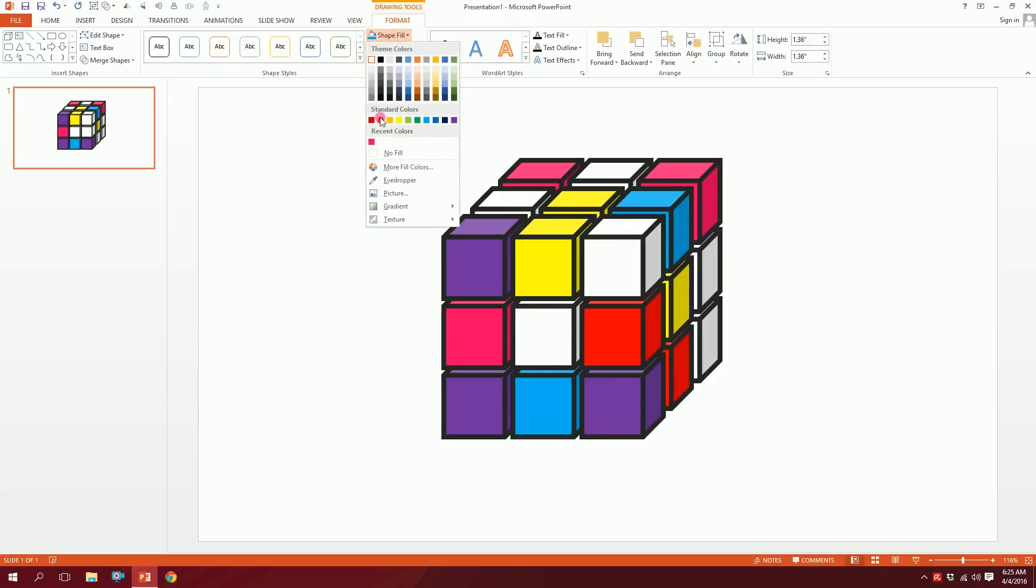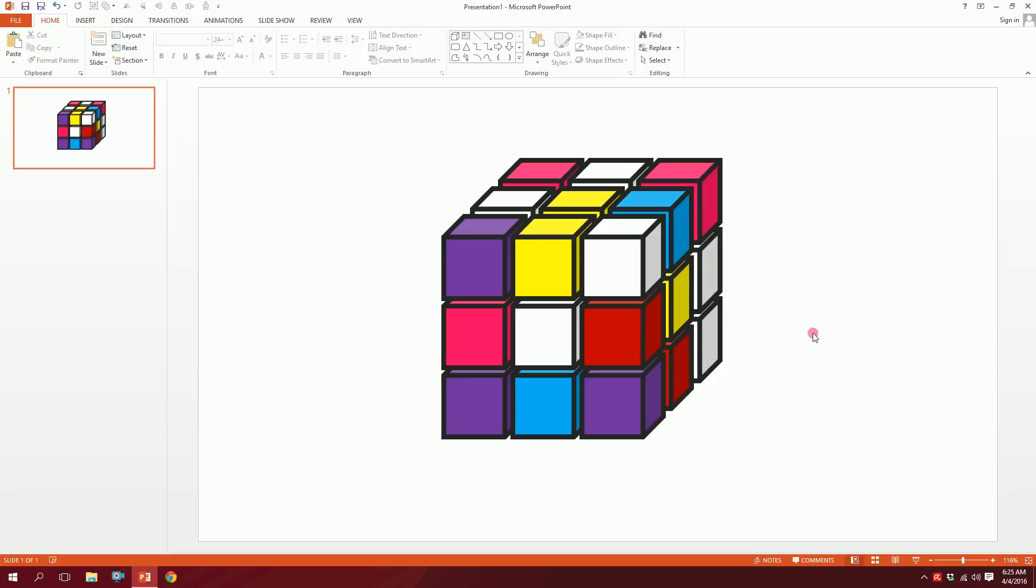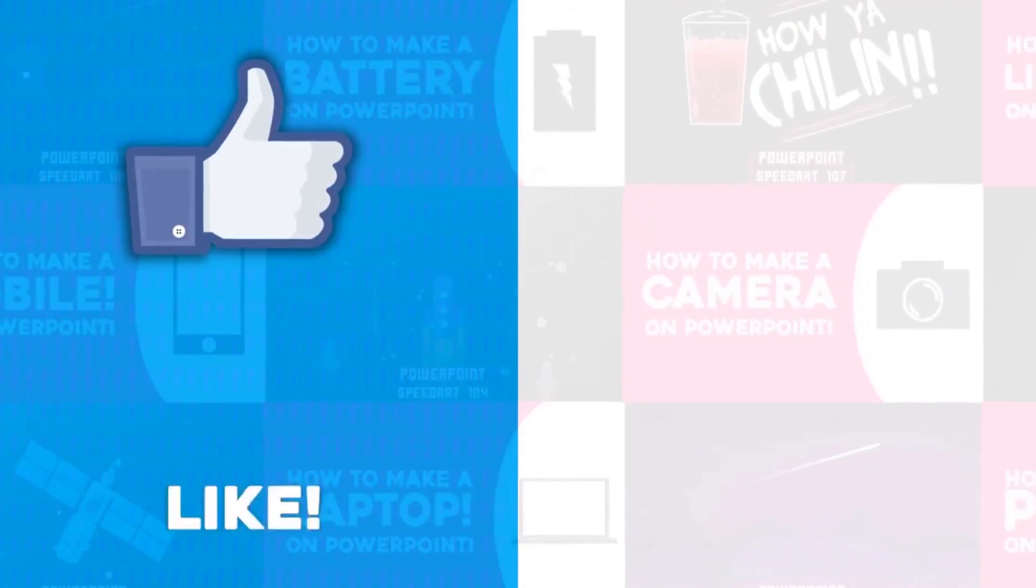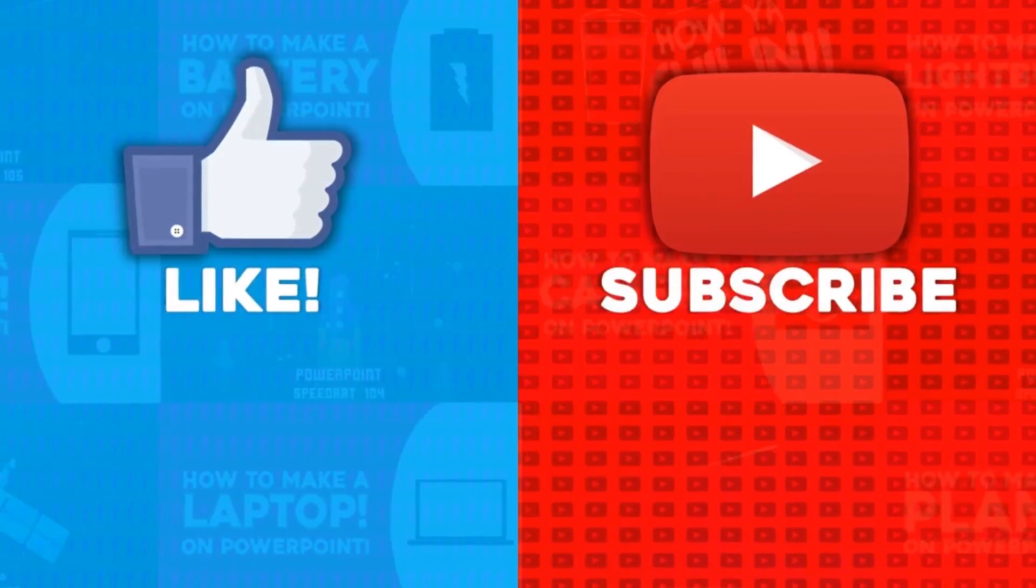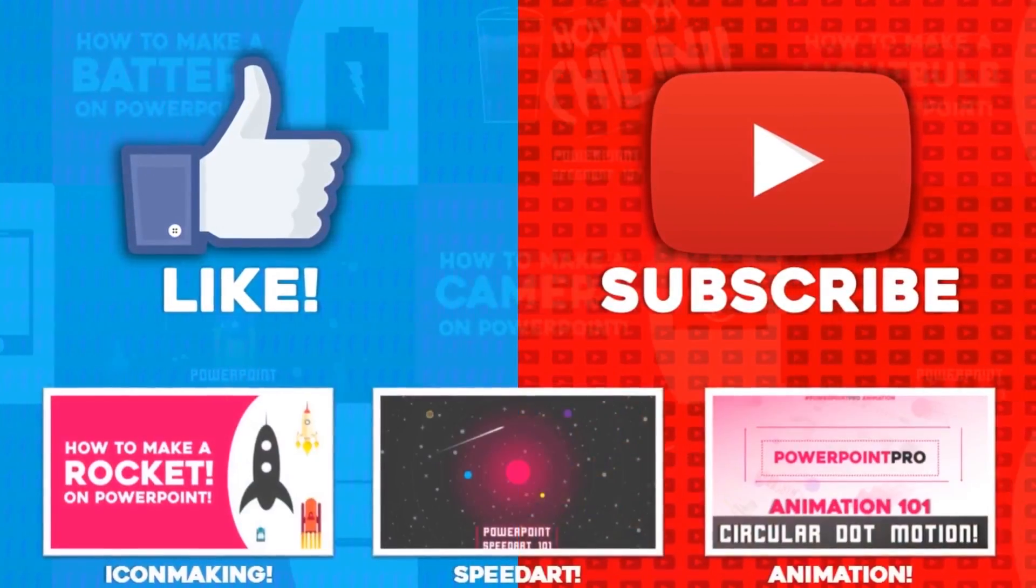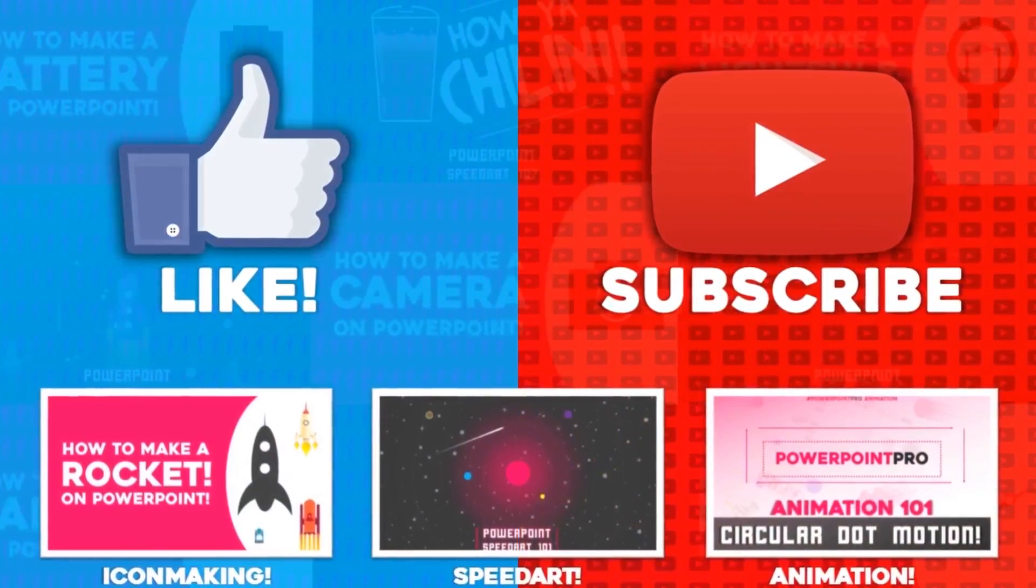I'll take those random colors, and done, we are done with our Rubik's Cube. So that's how you make a Rubik's Cube on PowerPoint. Thanks a lot. For more of these videos, don't forget to hit the like button and subscribe to this YouTube channel.